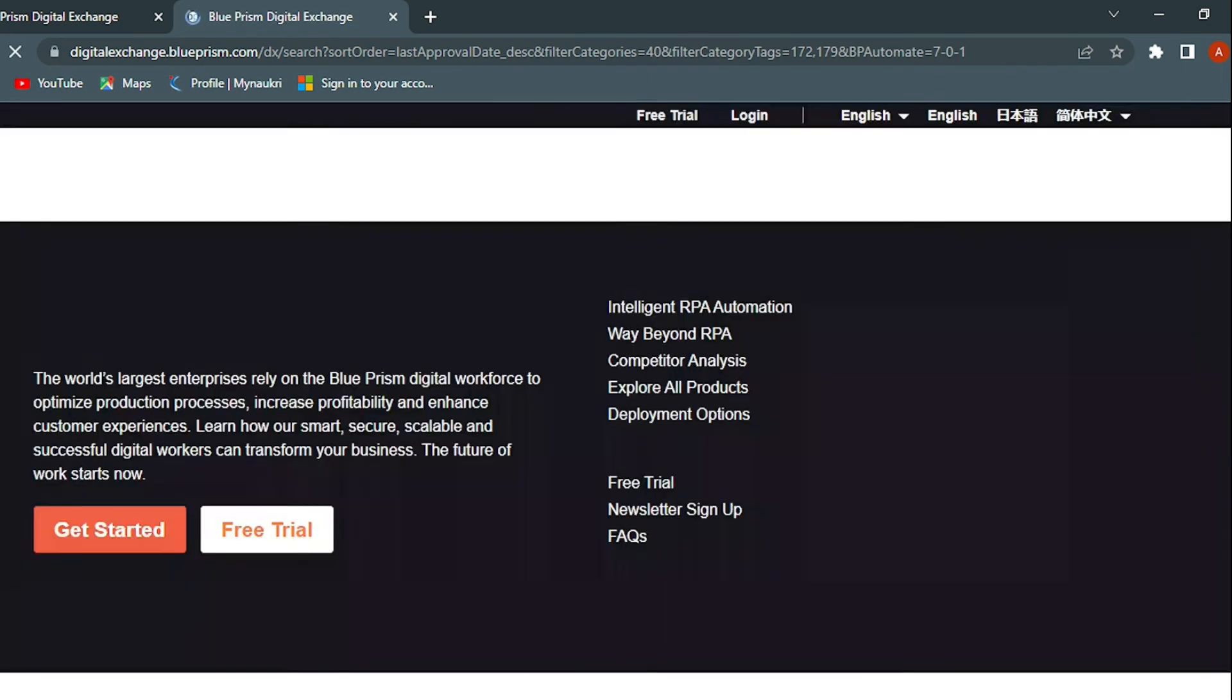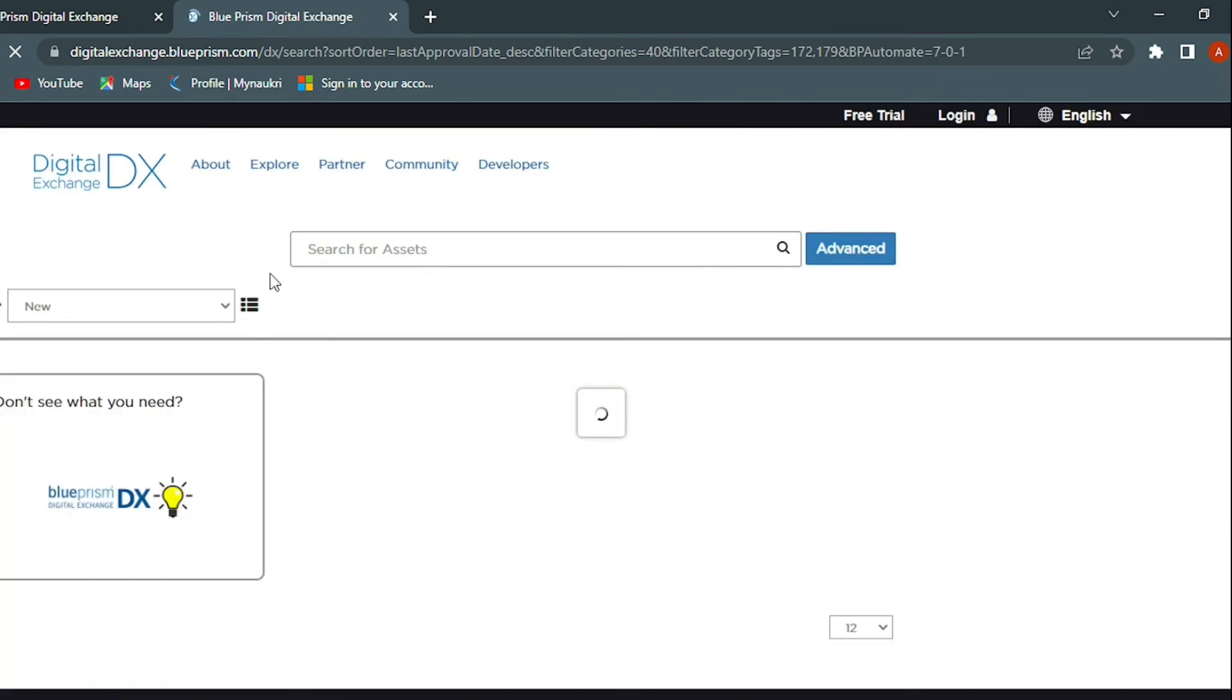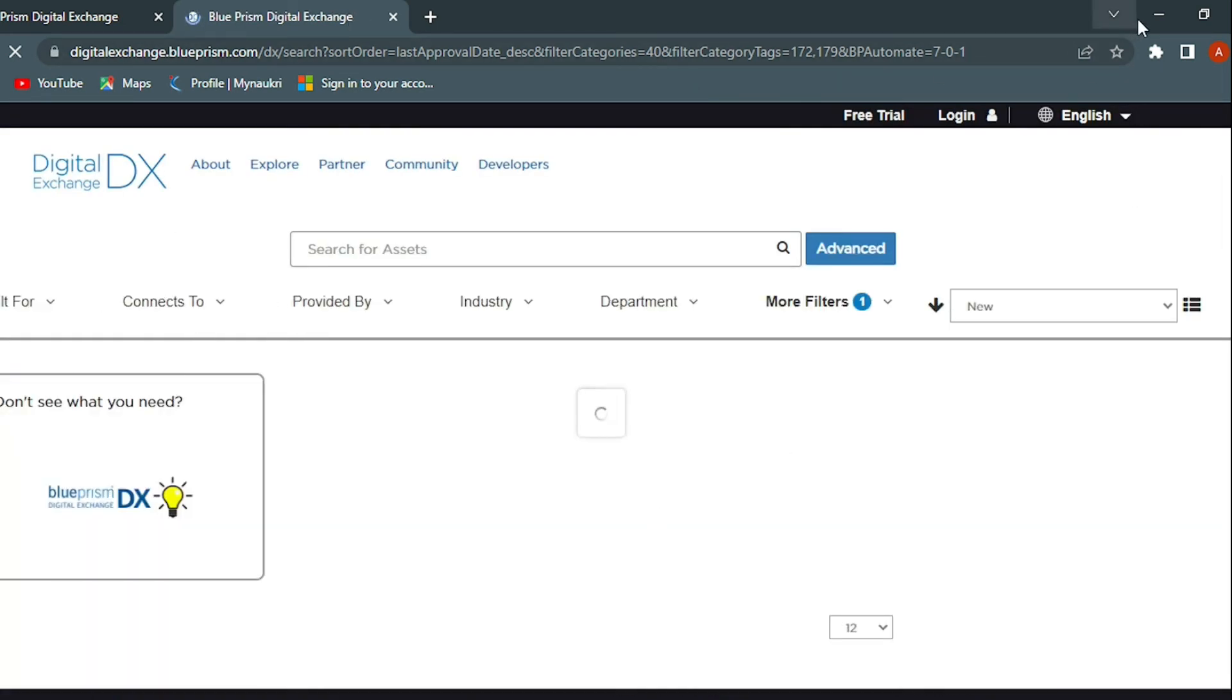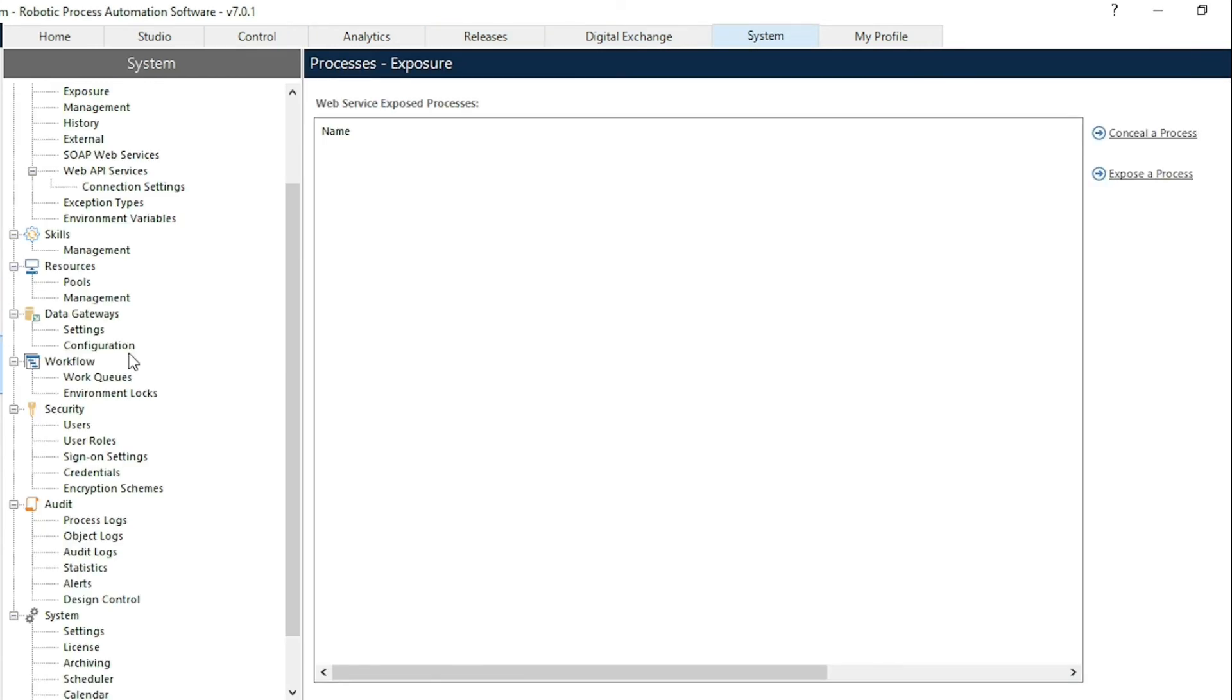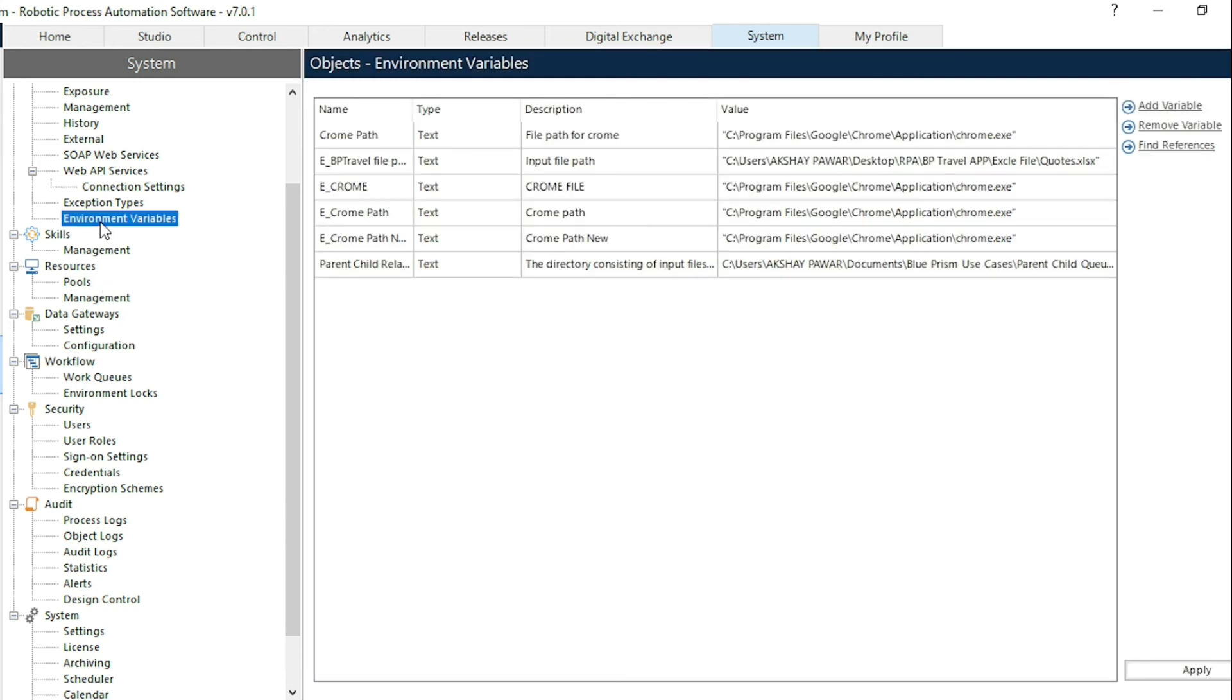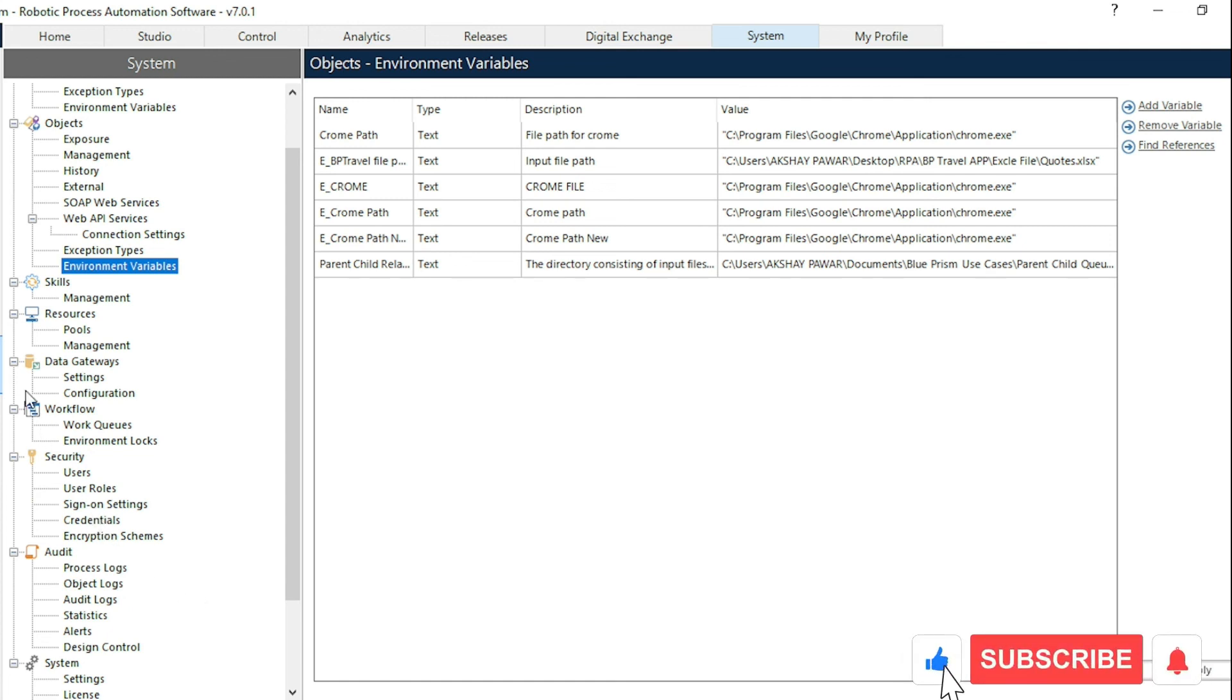After that, last tab is the system tab. From the system tab we can use this tab for the setting purpose. We can create the environment locking, user management, and we can also create the environment locks and credentials. That's all about the Blue Prism overview. These are the components of Blue Prism.